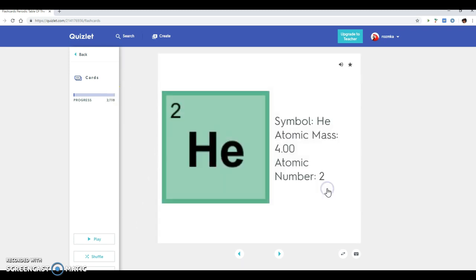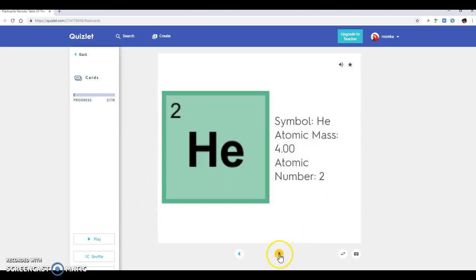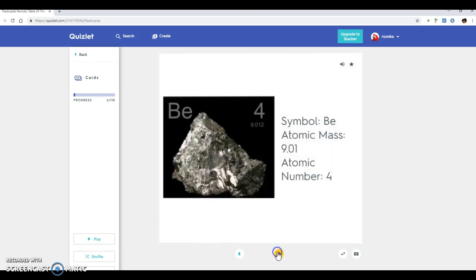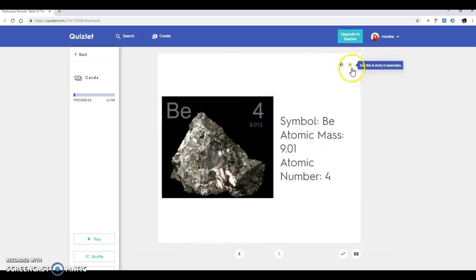Let's say this next card I don't know what this one is. I need help, I need to study this one more. So then you can click the star. When you go to the next one, oh boy I need to study this one more, I'm going to click the star.